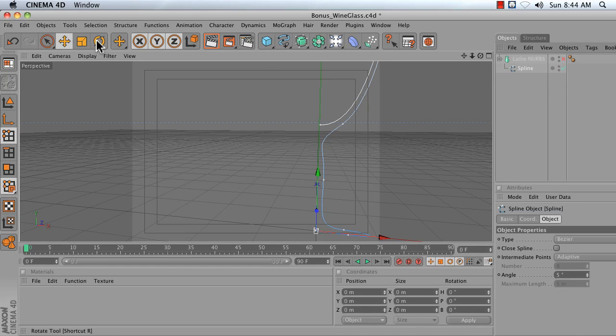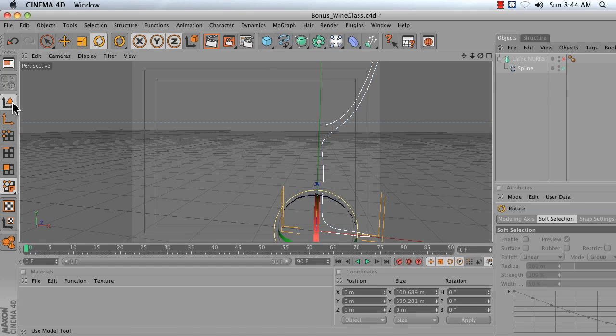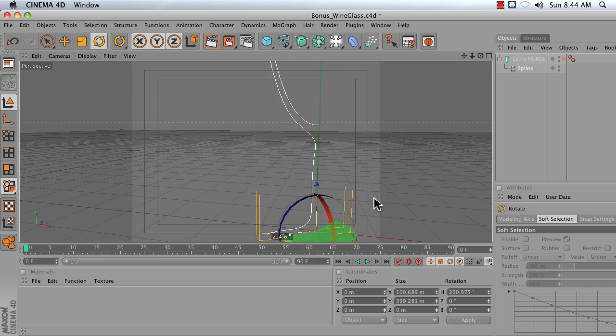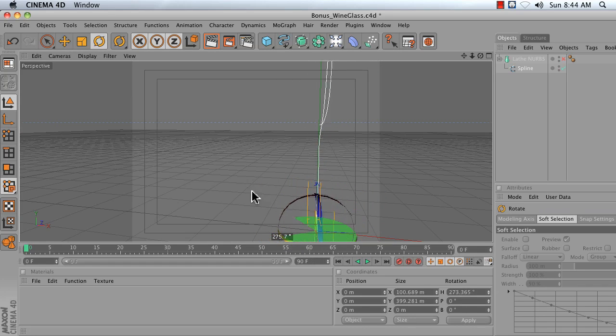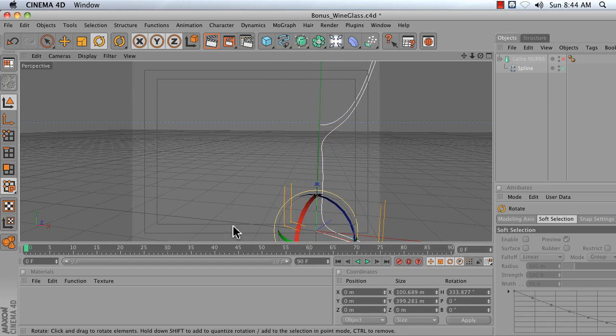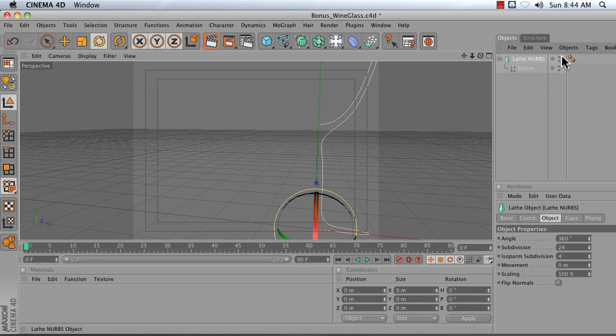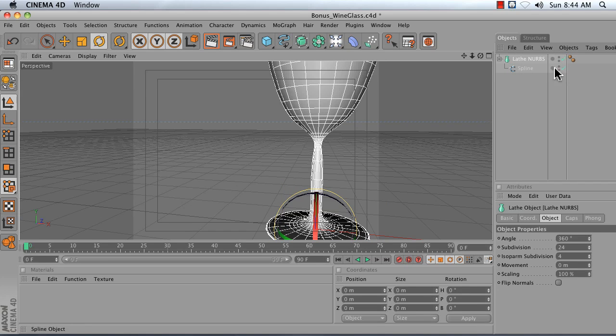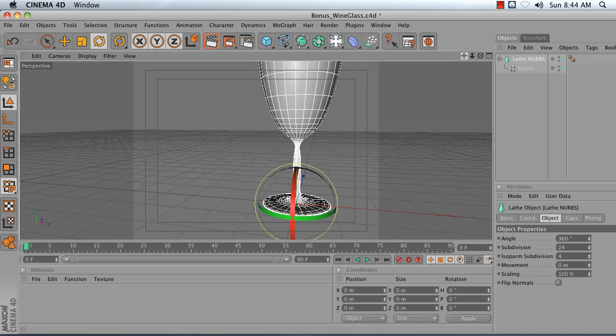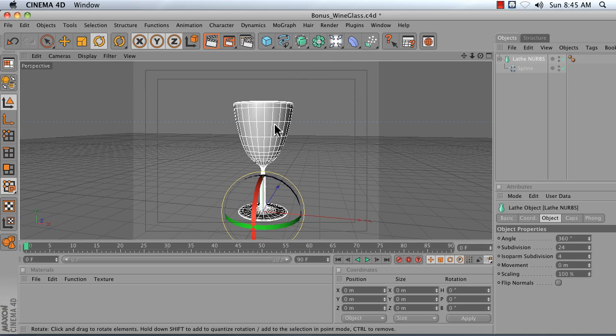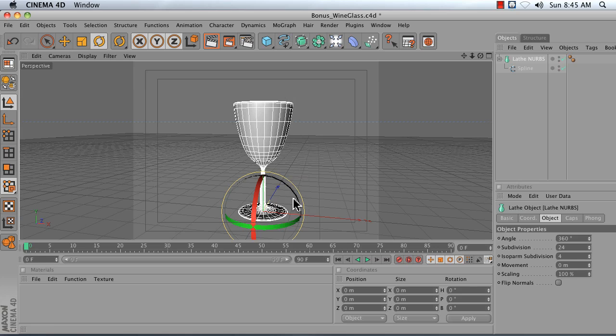So just imagine that the spline right here is getting spun around on heading and that's what's being used to create your Lathe NURBS shape. To make a Lathe NURBS like this, we'll start with a simple example and then we'll go over how to make a glass specifically like this.